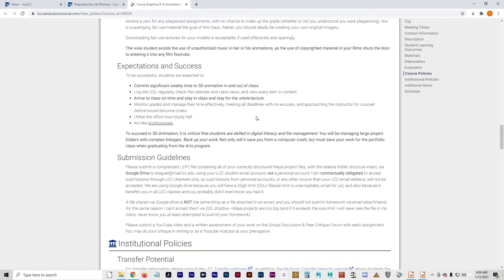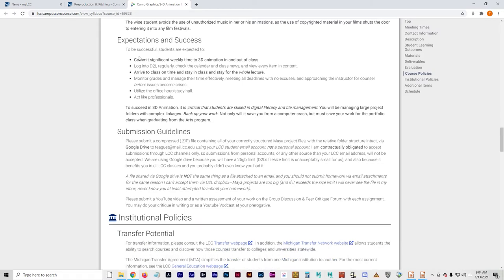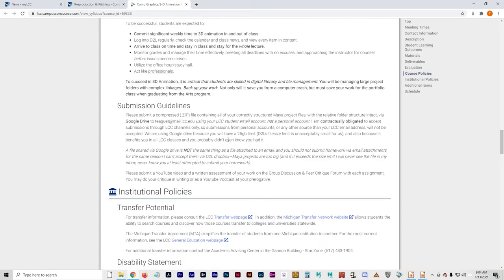You're expected to commit time every week to this class. Log into D2L regularly every week. Check the calendar and the class news. View every item in content. You don't really have to arrive to class on time other than the fact that you need to be here every week. There are no particular meeting times for this class.